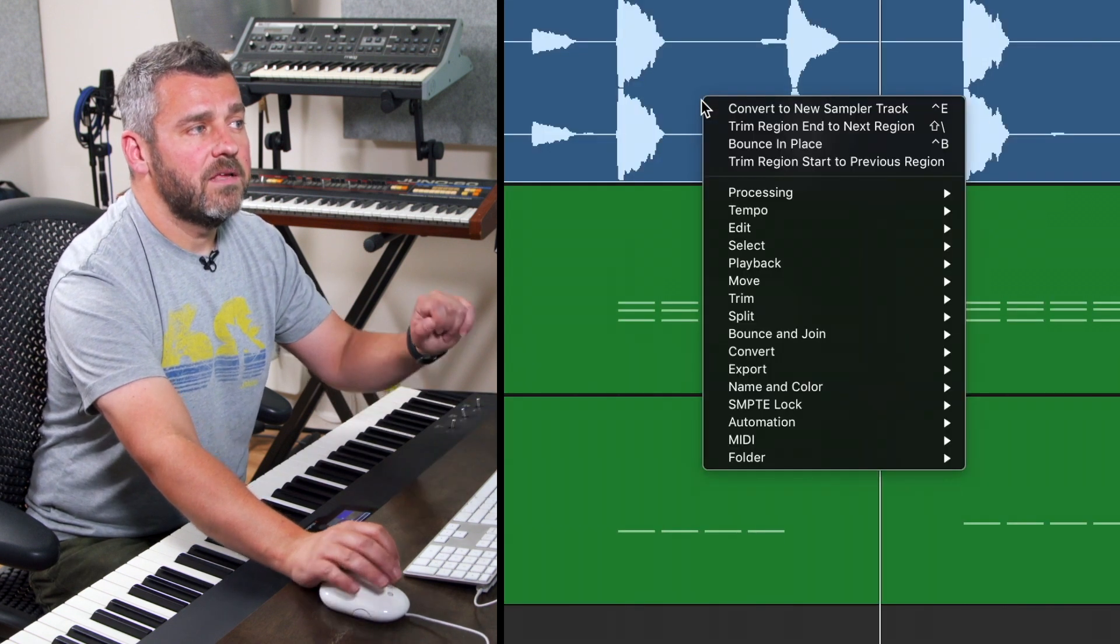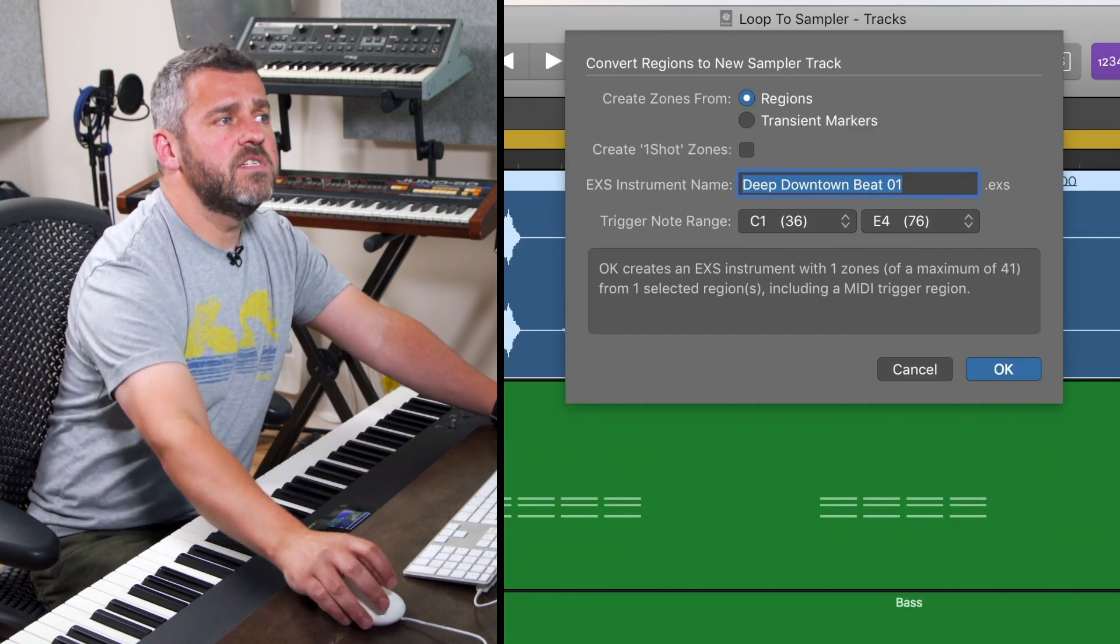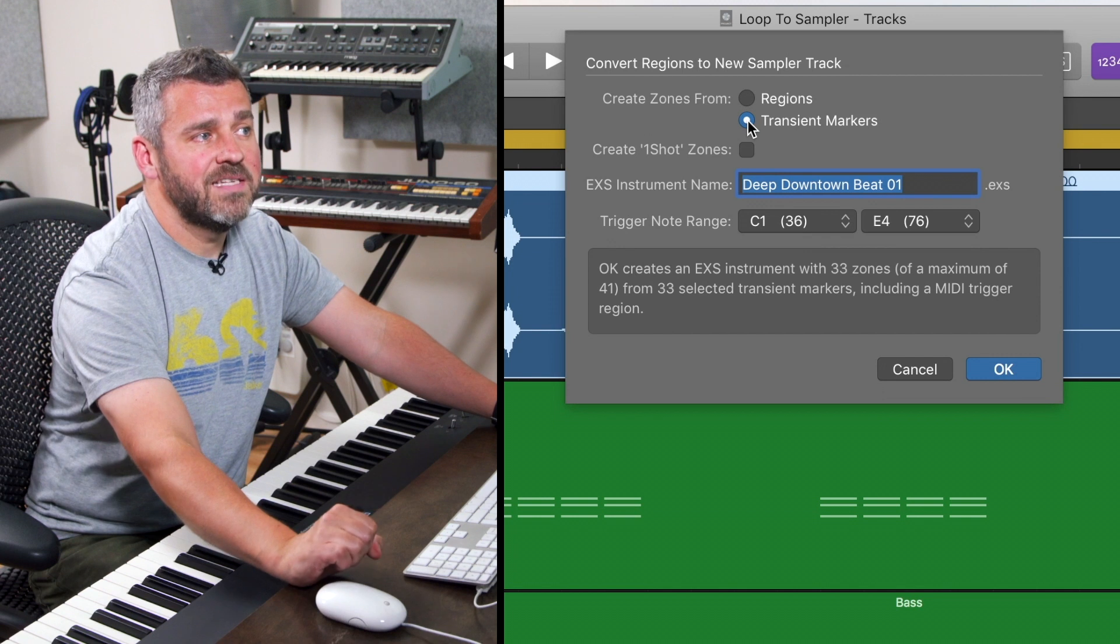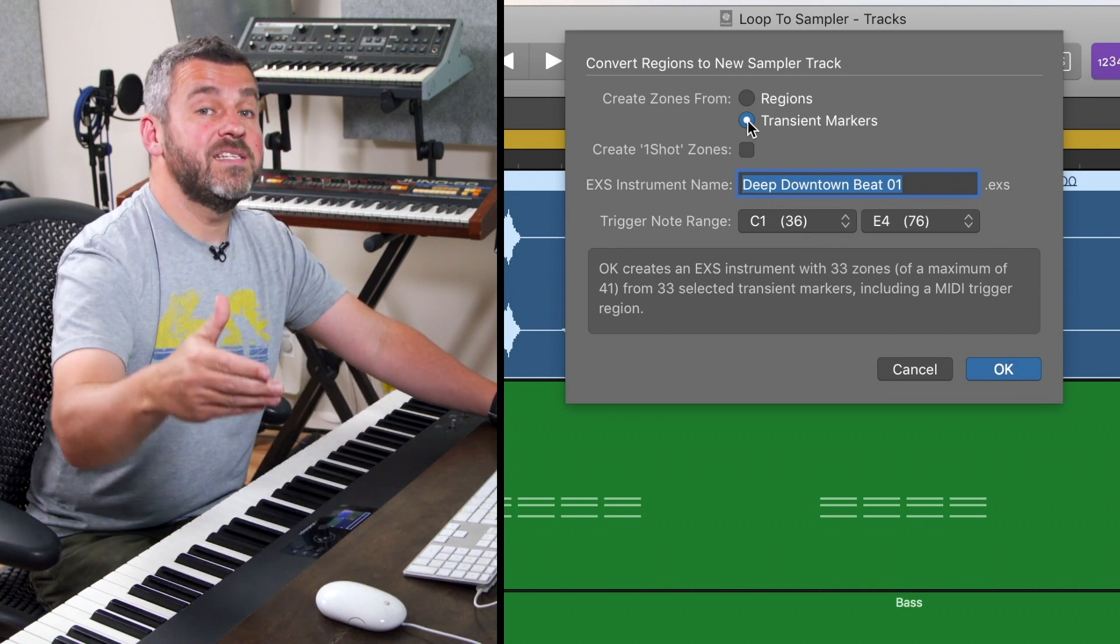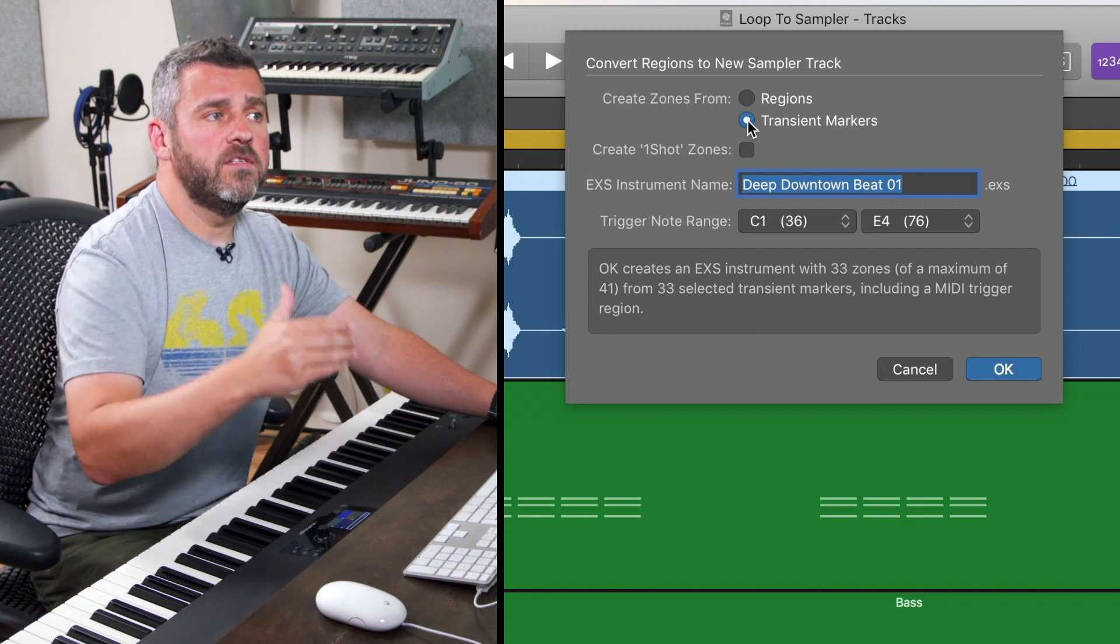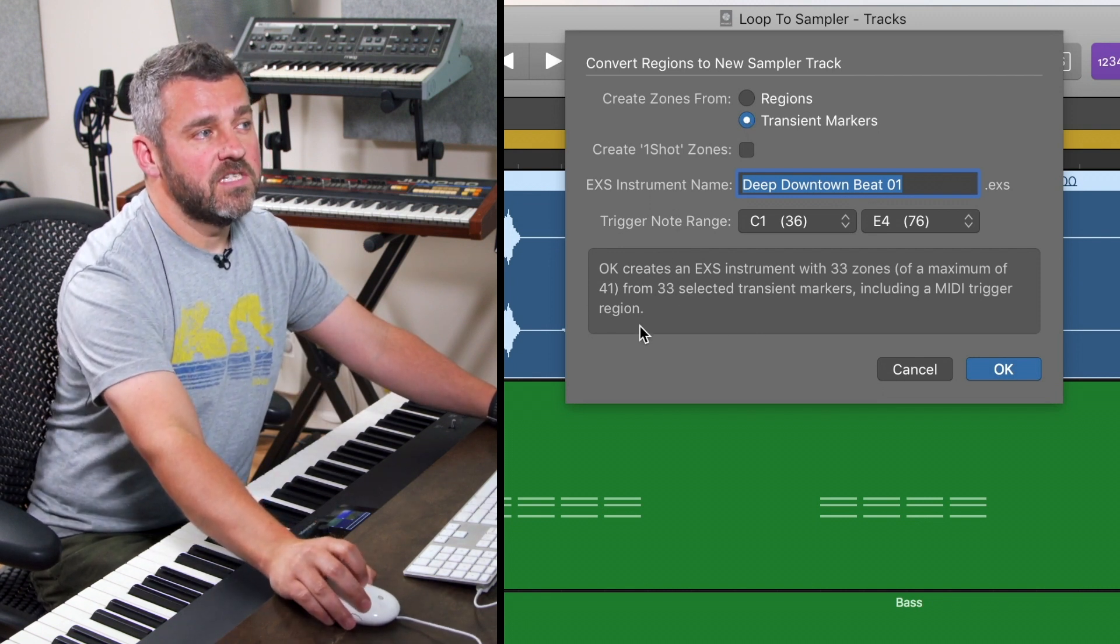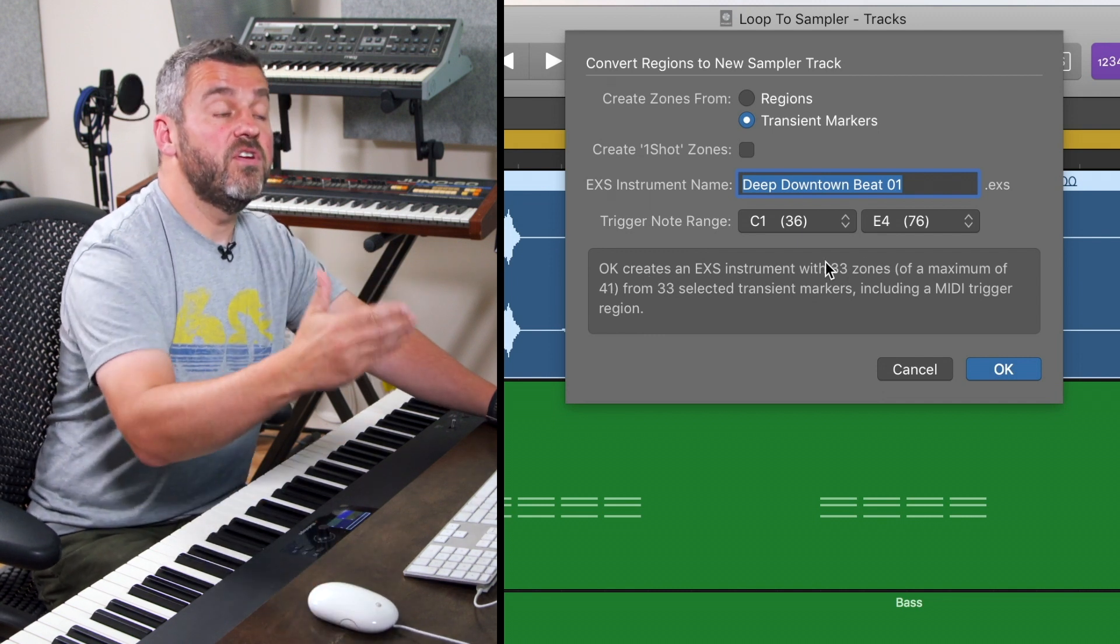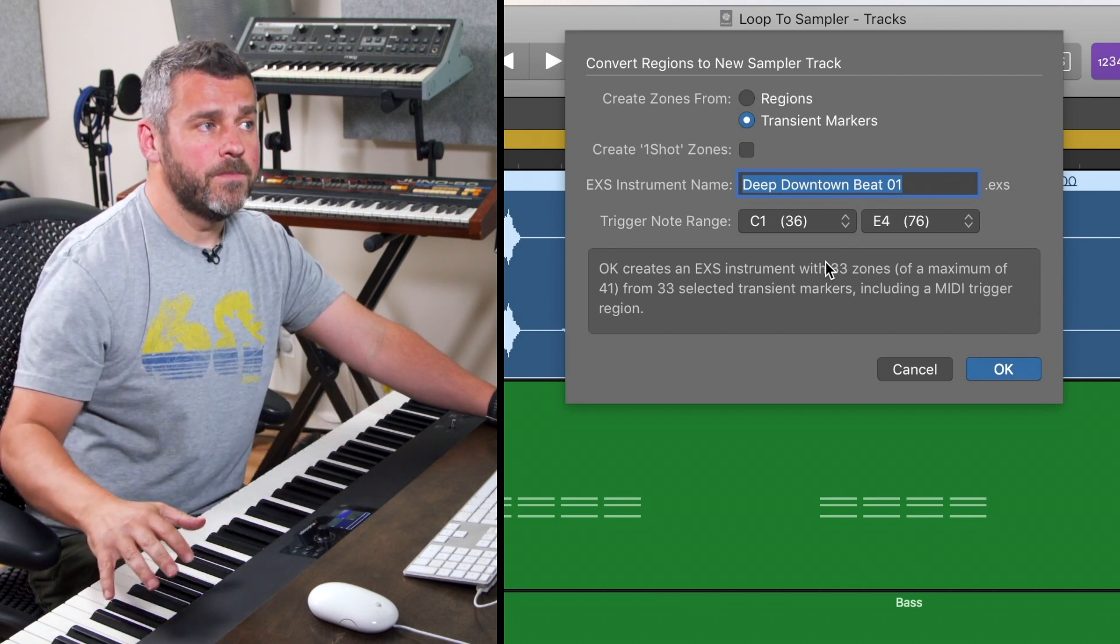So this time when I control click this region, what I'm going to do is convert it again to a new sampler track, but rather than selecting the entire region that I want to work with, instead I'm going to select the transient markers option. Now what this means is that Logic is looking at the individual transient hits of this loop and it's working out how many of those there are, and it's then going to map each one to the next key. Now what it's done here within this little display is show me that this is going to create 33 zones. It's detected 33 transients which are going to be mapped along my keyboard.